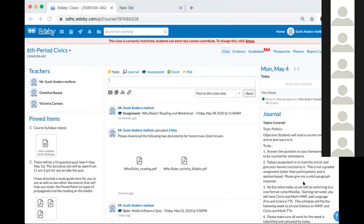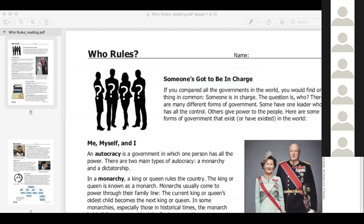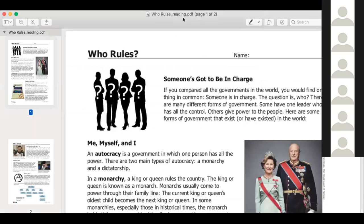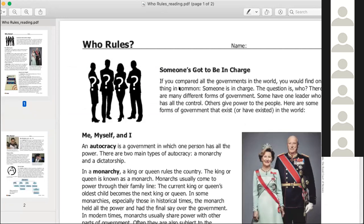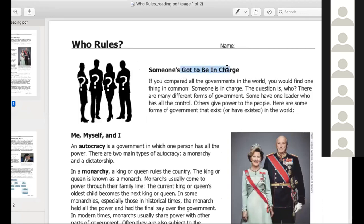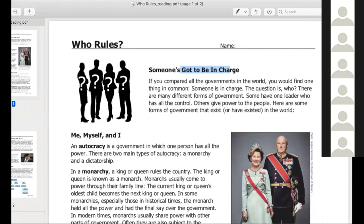So all of you guys should have downloaded this document. Robbie, what are you seeing on the screen? I'm seeing 'Who Rules.' Someone's got to be in charge. Would you mind kicking off the reading for us, please? If you compare all governments in the world, you would find one thing in common: someone is in charge. The question is who. There are many different forms of government. Some have one leader who has all the control. Others give power to the people. Here are some forms of government that exist or have existed in the world.